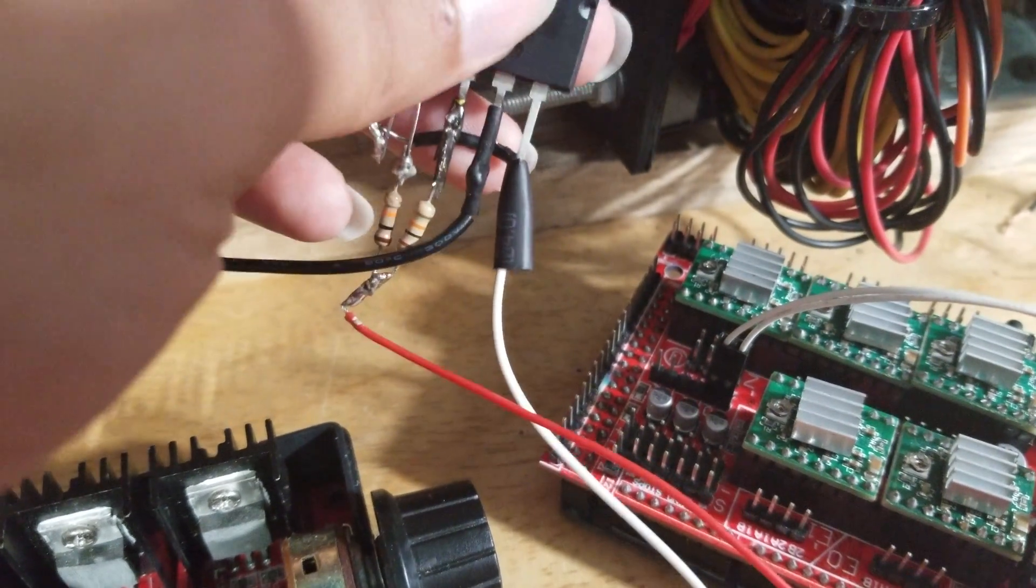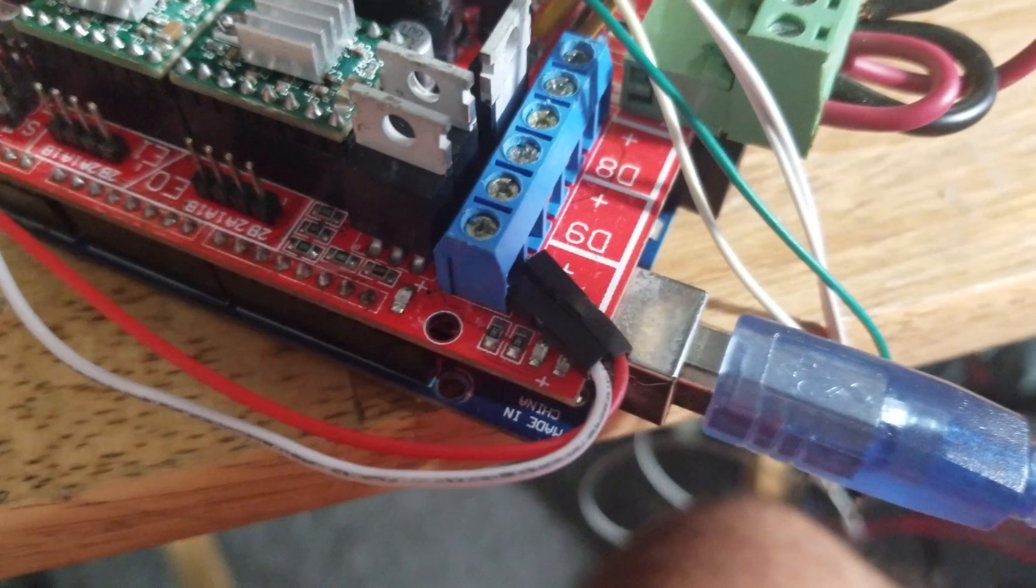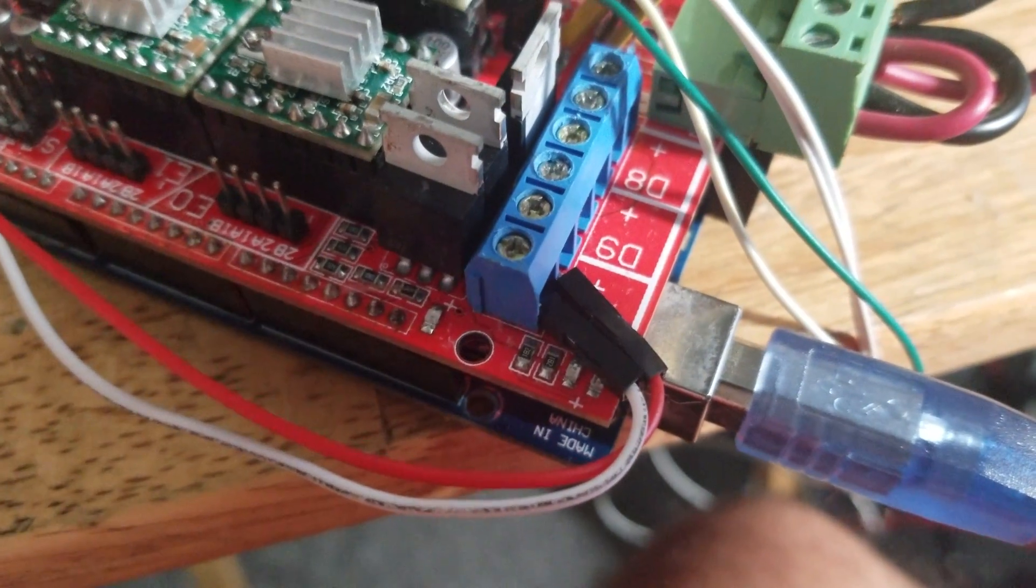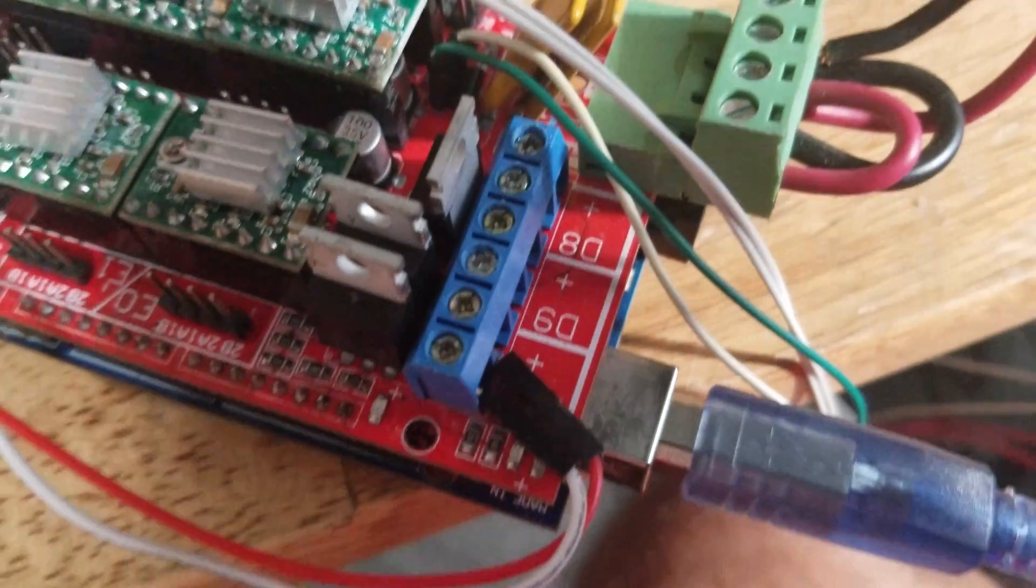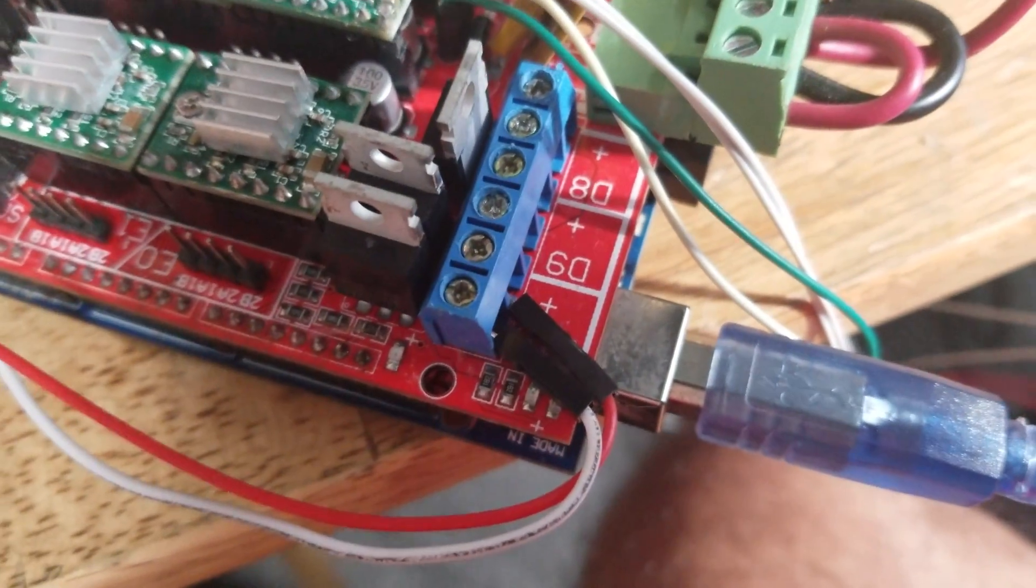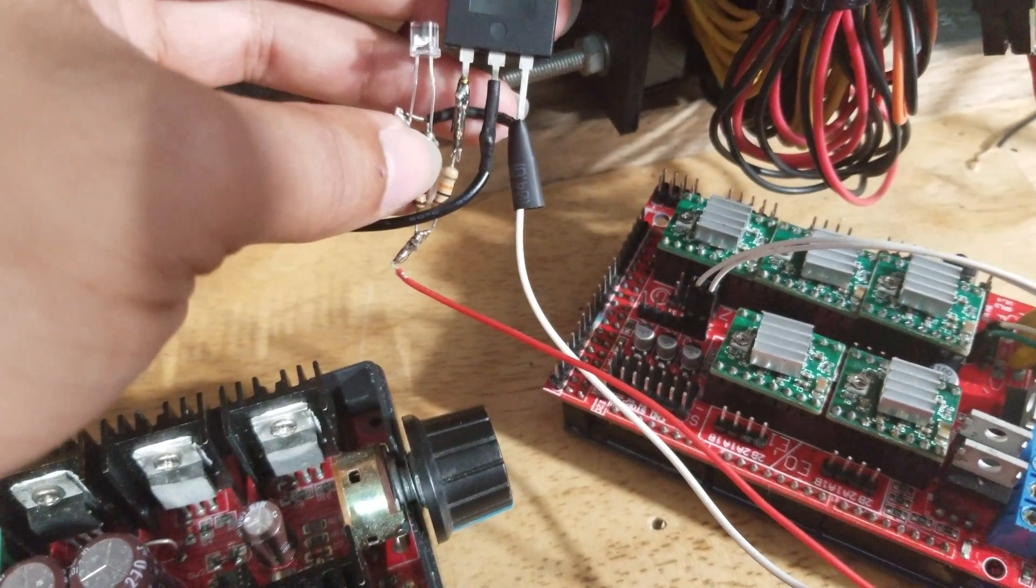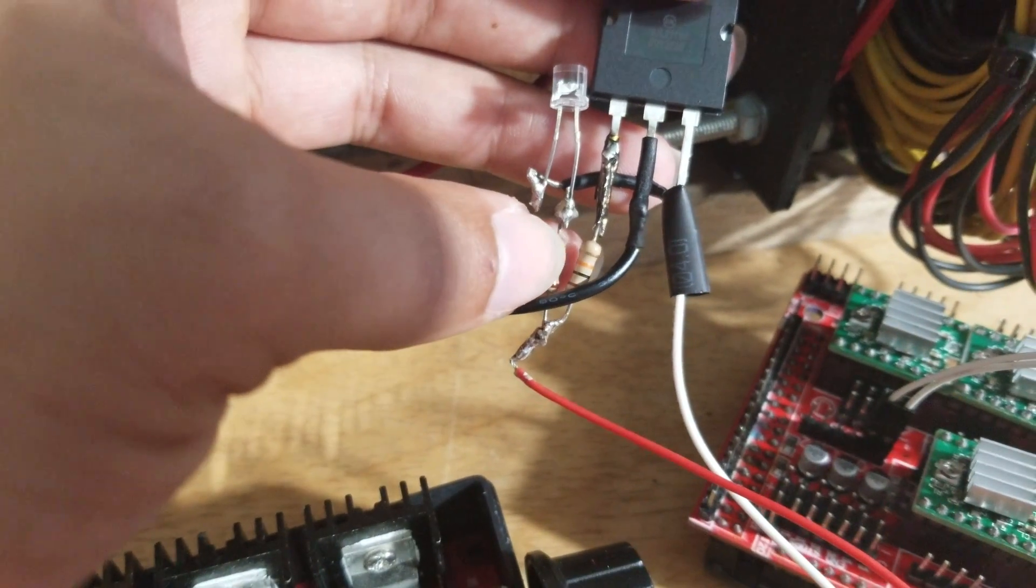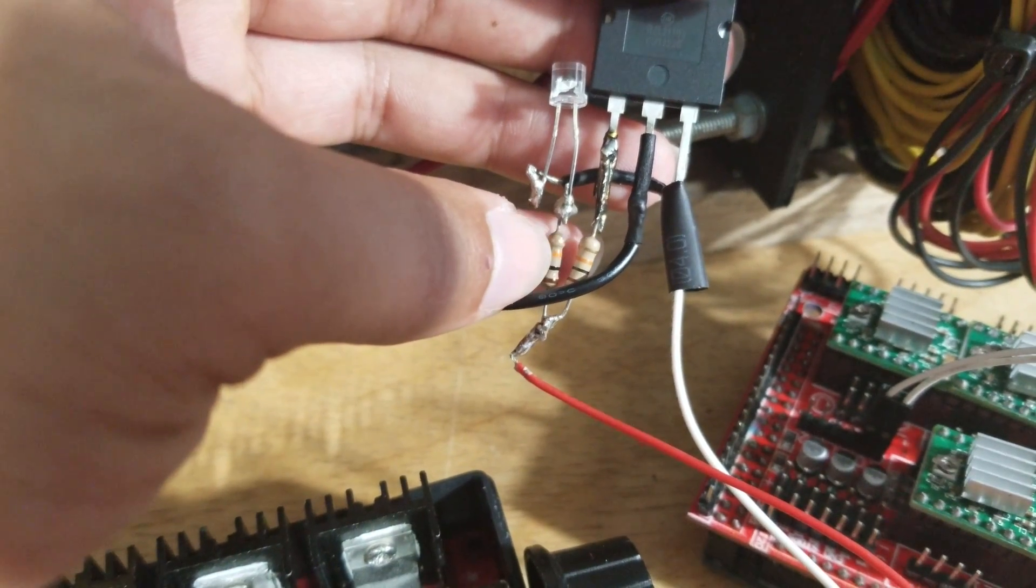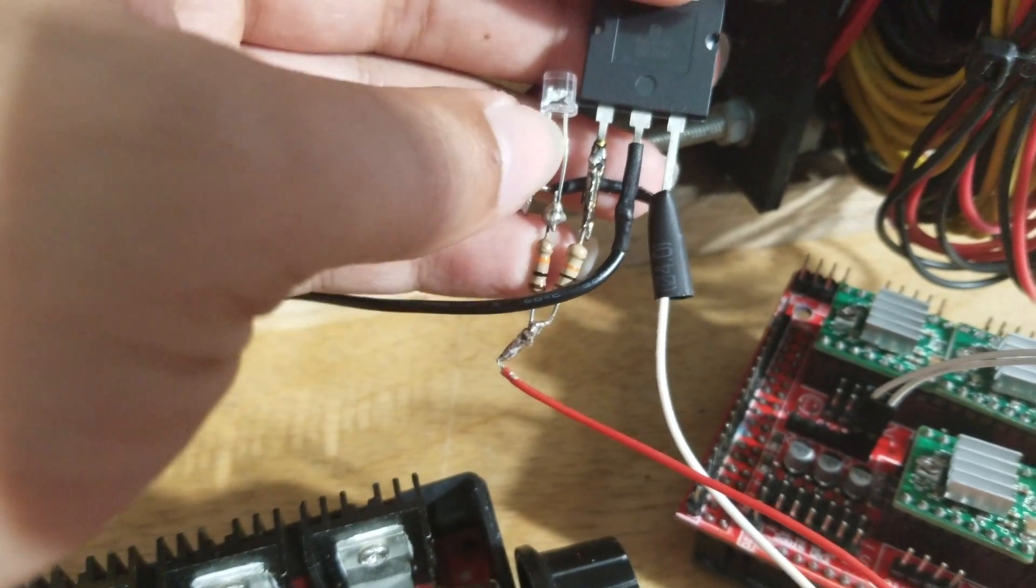Basically I have the negative coming off of this pin right here, so that gets plugged into the negative port on your extruder. You can see the positive red wire is going over to this little circuit right here. I have two 10k ohm resistors.